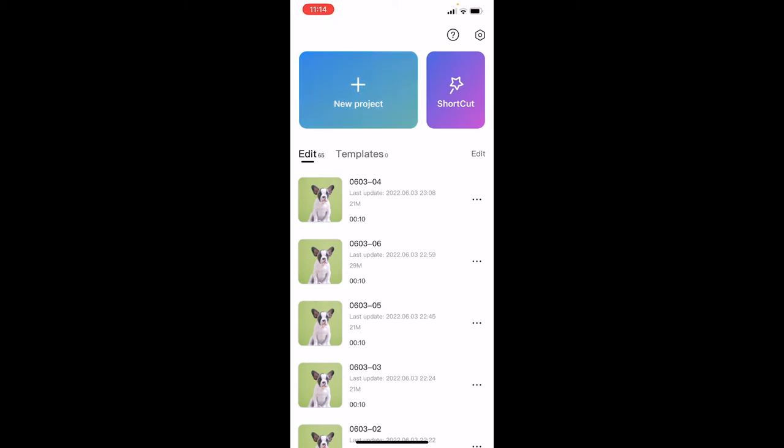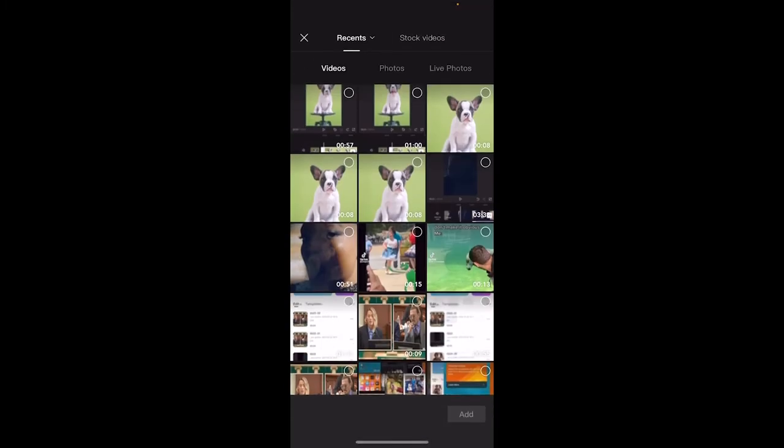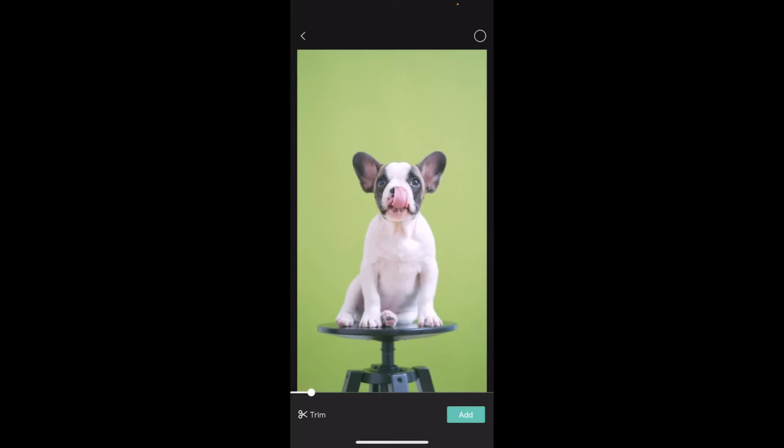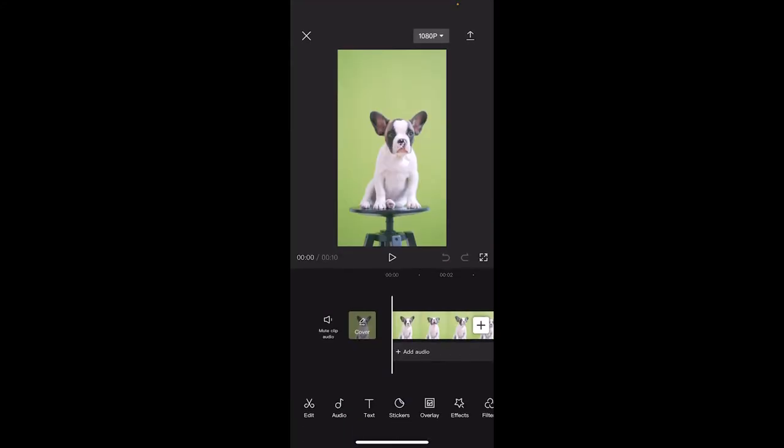I'm going to hit the plus sign for new project. I'm going to pick a video. I'm going to pick this puppy dog here and then I'm going to go ahead and add it. All right, it's on my timeline.